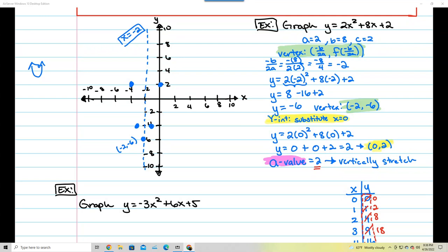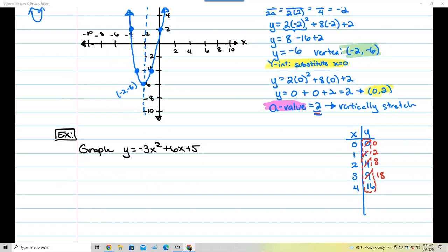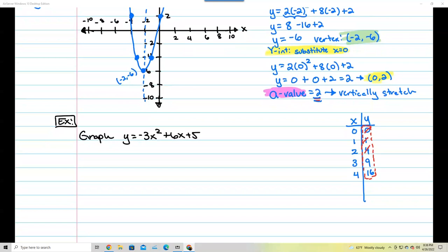Now you can see the graph looks skinnier than usual — that's because of the a-value of 2 stretching things out. So now you know how it actually gets stretched. Let's do the next example: y equals negative 3x squared plus 6x plus 5. We're going to do the exact same thing — find three dots.